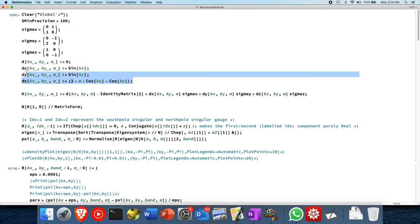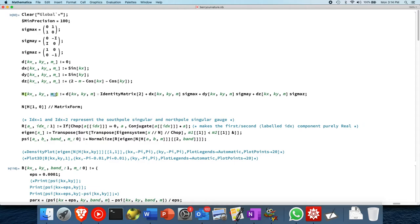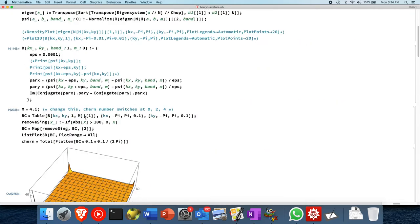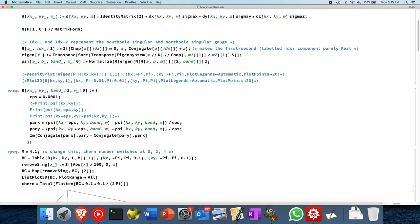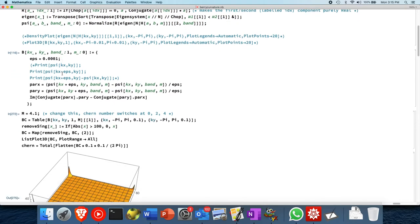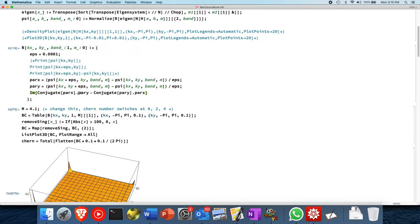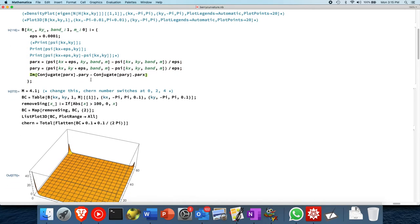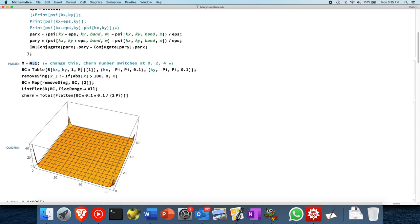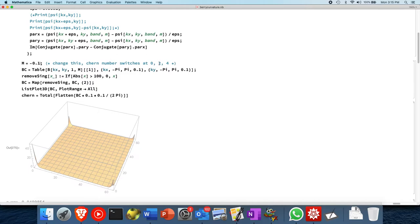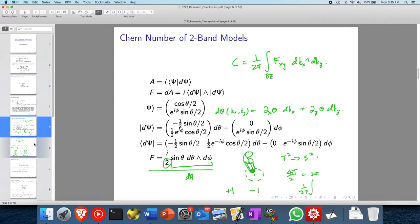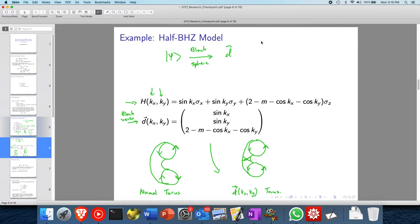Here is some code to calculate the Hamiltonian, parametrized by m as well as kx and ky. There's also code to calculate the eigenstates and the Berry curvature. If m is less than 0, the Chern number is equal to 0. If m is between 0 and 2, the Chern number is 1. If m is between 2 and 4, the Chern number is minus 1.